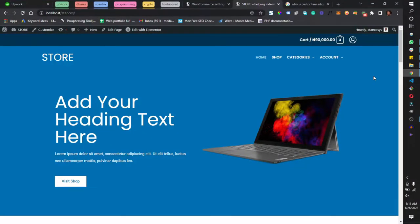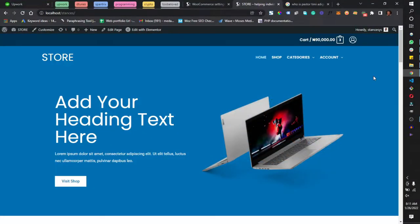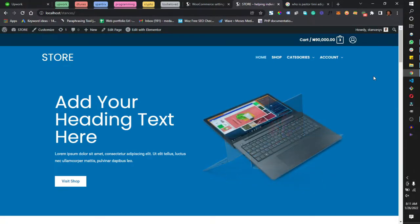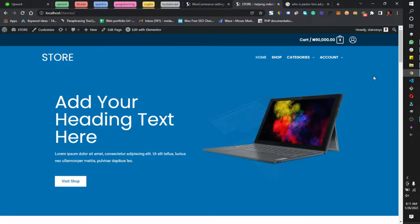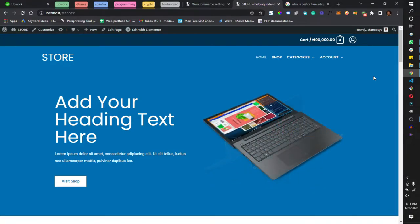Hi, welcome back to this video tutorial. I'm Moses. So far you've learned how to build a blog website, an e-commerce website, agency websites, portfolio websites, and other kinds of websites. You know how to use Elementor, what WooCommerce is, and how to work with plugins.